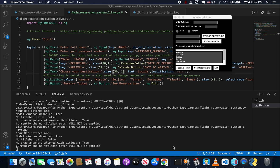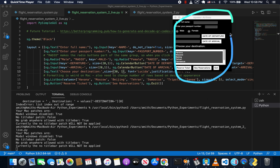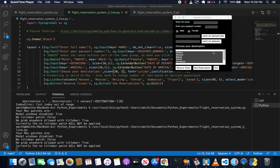Welcome to part four in our series of PySimpleGUI tutorials. In our previous tutorial, we created a fairly complex window — a fairly complex user interface.